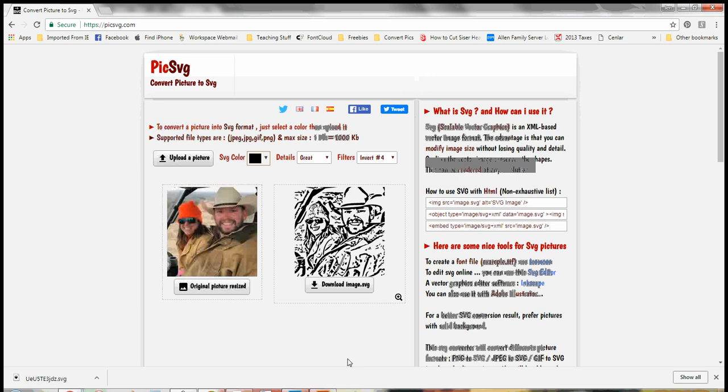So anyway, I hope that you found this tutorial helpful. Again, using PICSVG to take a photograph and make it into a cutable image that you can use in Cricut Design Space.